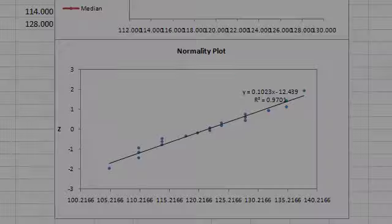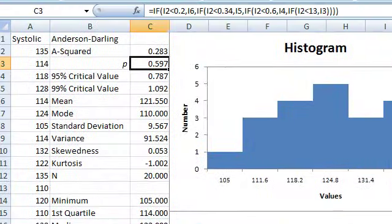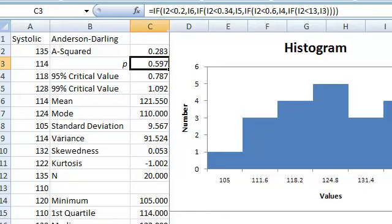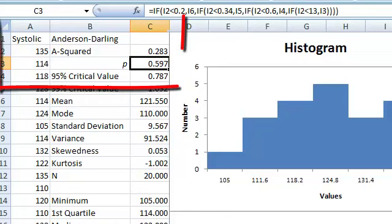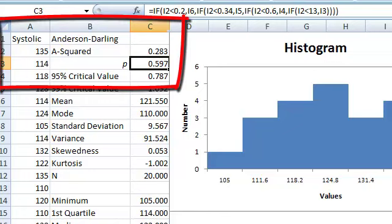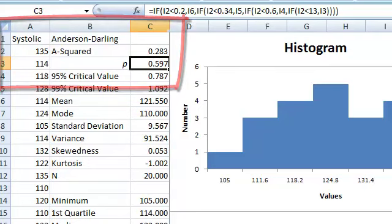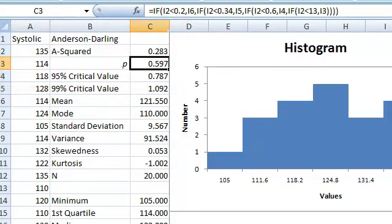To determine whether or not my visual interpretation is correct, I need to look at the p-value for the Anderson-Darling statistic, A-squared. If you look in columns B and C, rows 1, 2, and 3, that's where the Anderson-Darling A-squared statistic and p-value are shown.